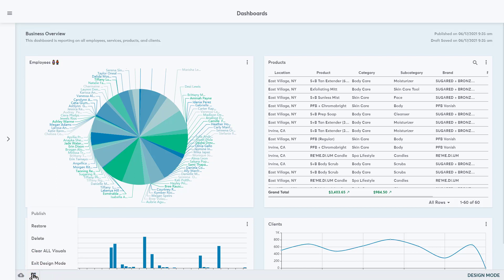Click Restore to discard any changes made in design mode and go back to the last published version of the dashboard. Click Delete to delete this dashboard from Insights completely. This is a final action in the system and cannot be undone. Click Clear all visuals to clear all the chart blocks in the dashboard for a fresh start.